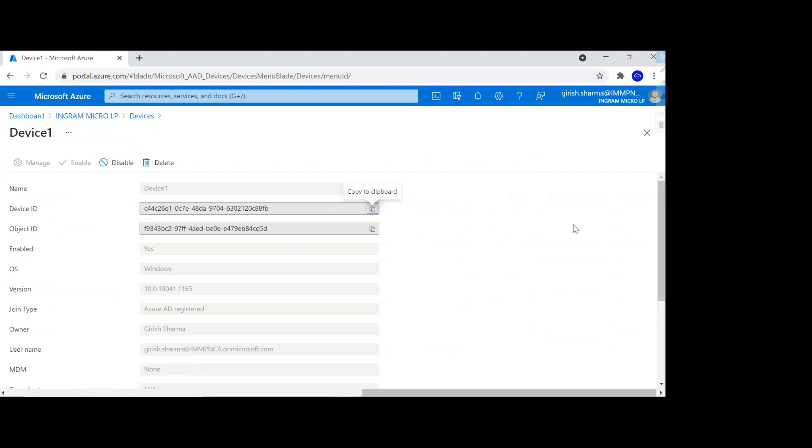And if you enroll these machines within Intune, you can also do further configuration such as conditional policy, or you can also apply conditional policy on the application that has been assigned to this specific user.